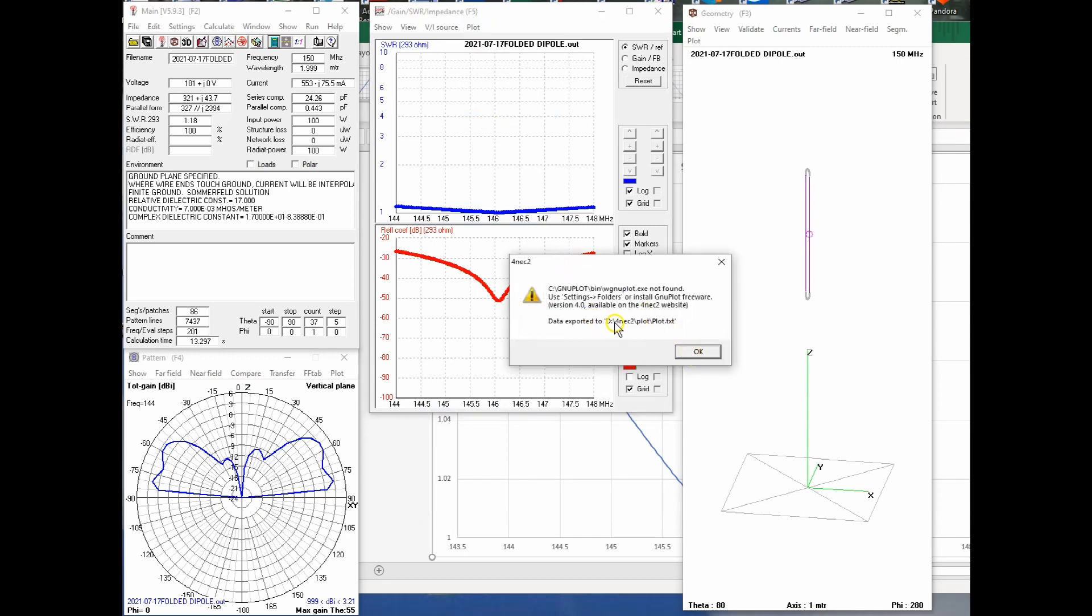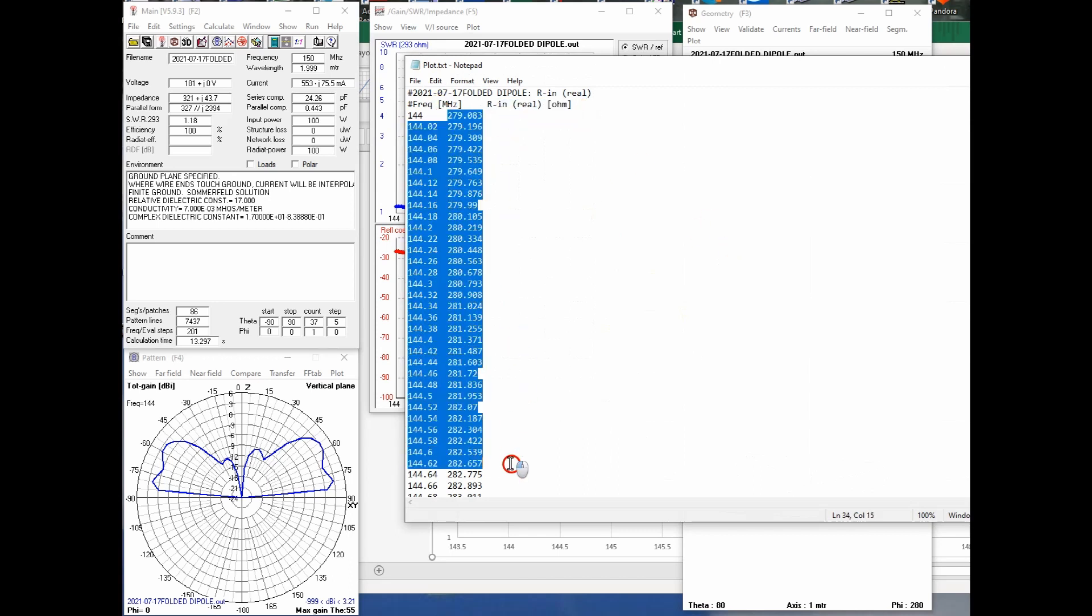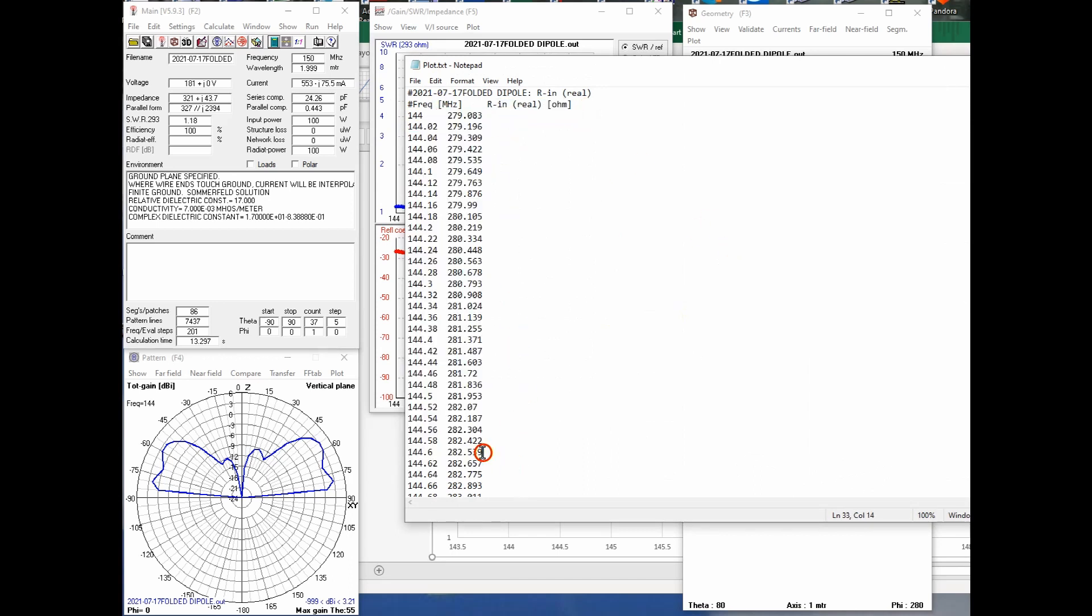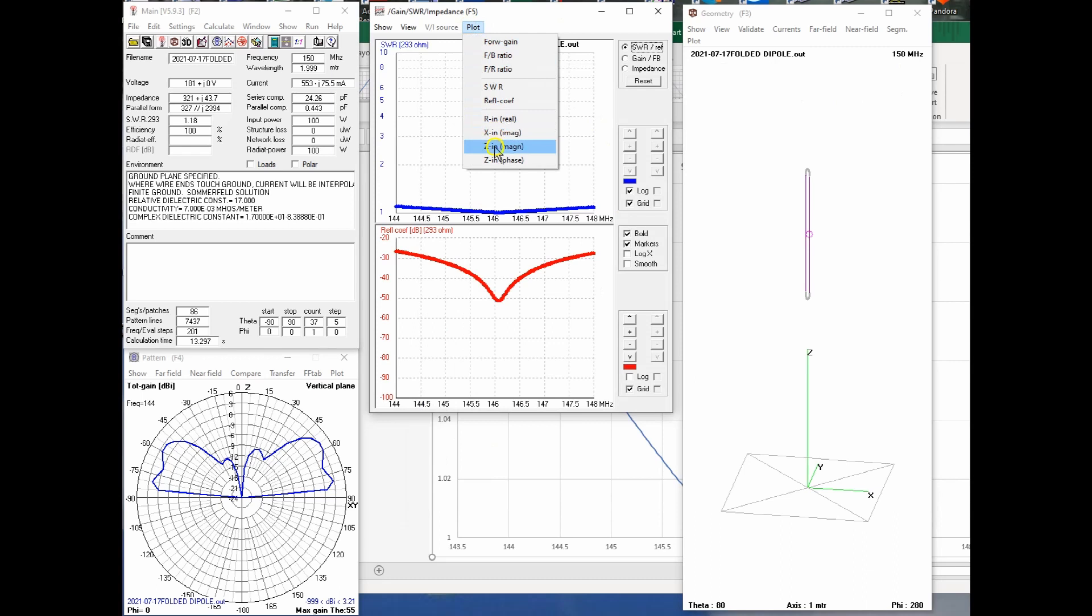And it says, see, notice 4NEC2 plot, plot.txt, same exact file name, but now notice it is the real RN. So we see the real portion. So you have to kind of take this piece by piece by piece with the information that you want here and send it out to this plot.txt file.